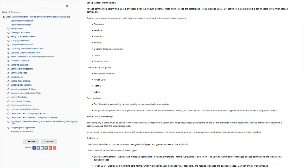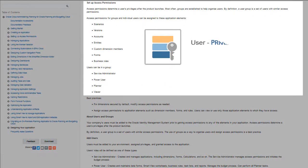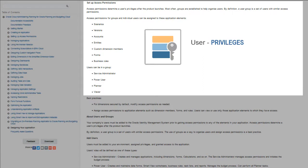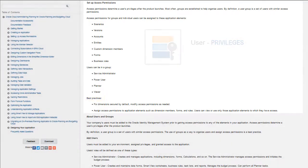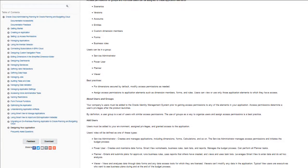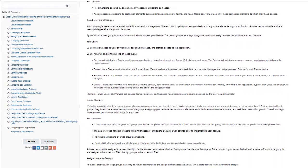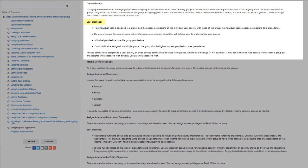Information about setting up access permissions, defining user privileges along with best practices for setting up users and groups, is documented in this section. Best practices for leveraging groups when assigning access permissions to users are listed.